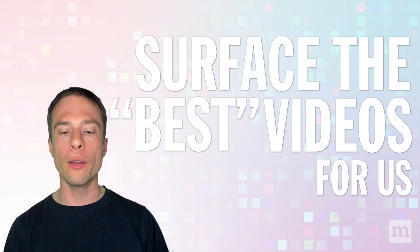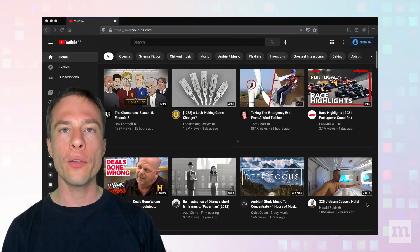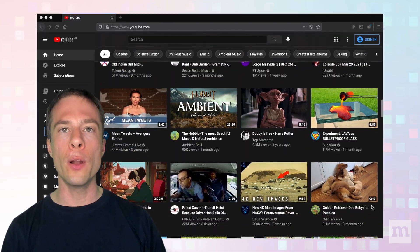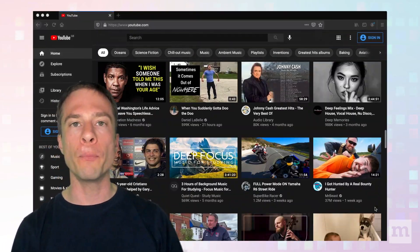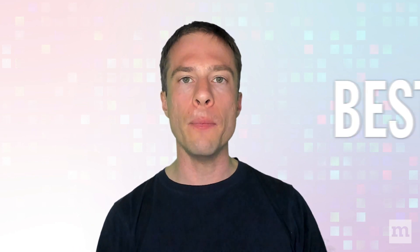YouTube does know a lot about us, and they use this information to surface the best videos for us. In a sense, this is really useful because there's a lot of content on YouTube, and it's difficult for us to wade through it all to find the stuff that we're interested in. But we need to think very critically about what they mean by 'best,' and best for whom. This is something we'll explore in a follow-up video, so please don't forget to subscribe.